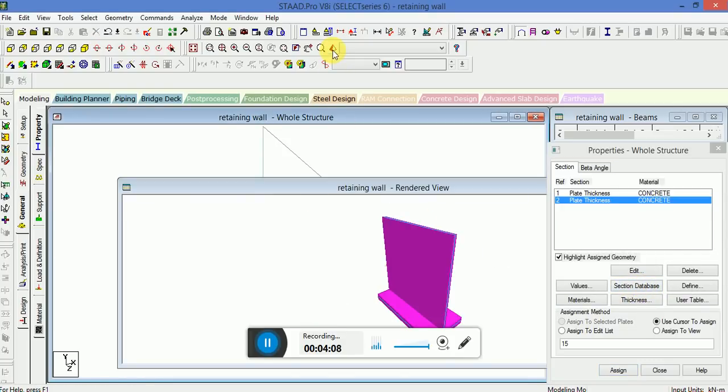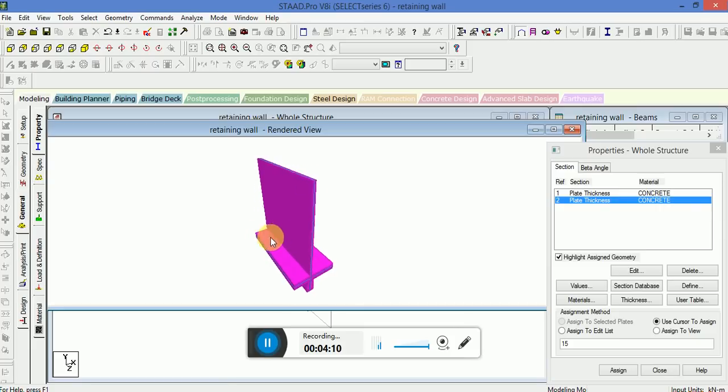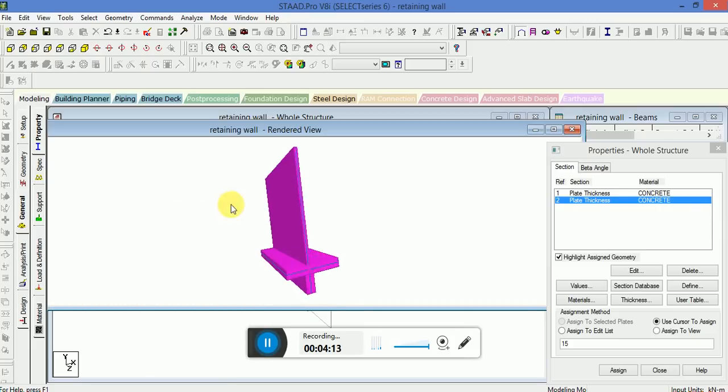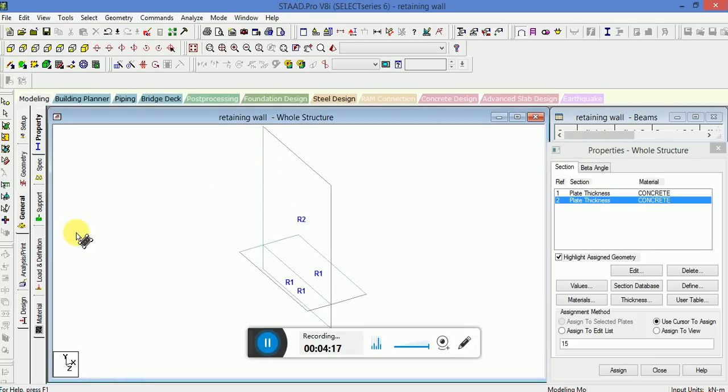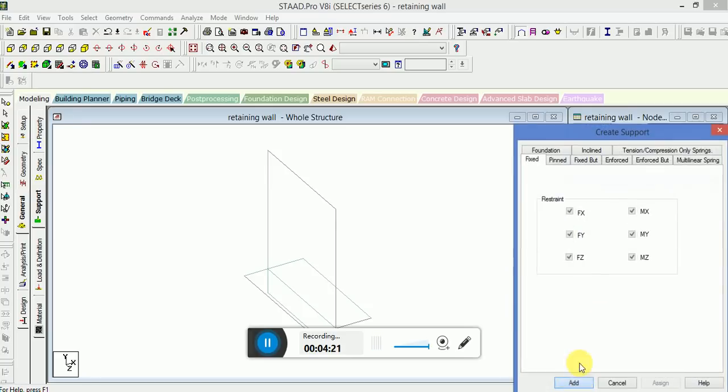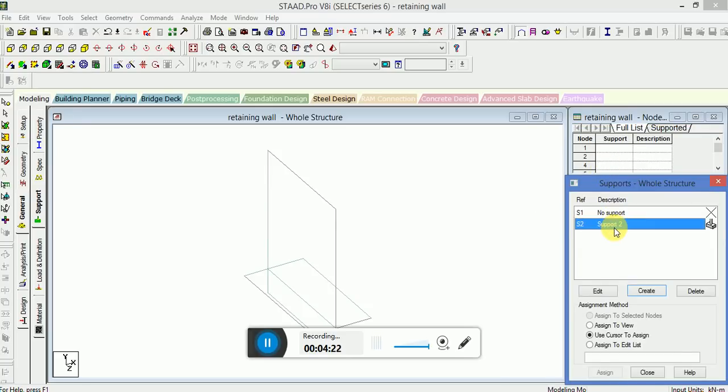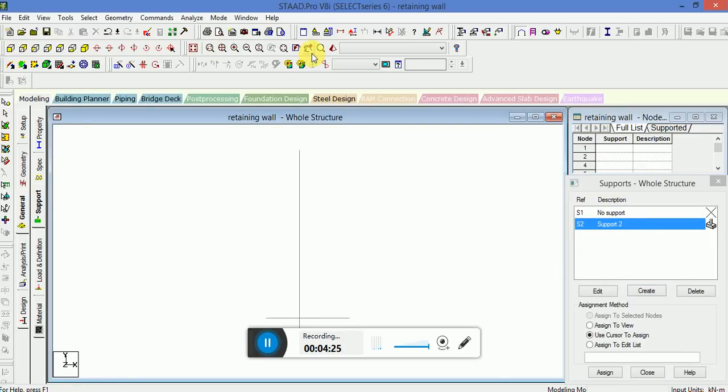Now if you go to the rendered view, you see the thickness has been applied. Now the next step is to apply the supports, go to the front view.